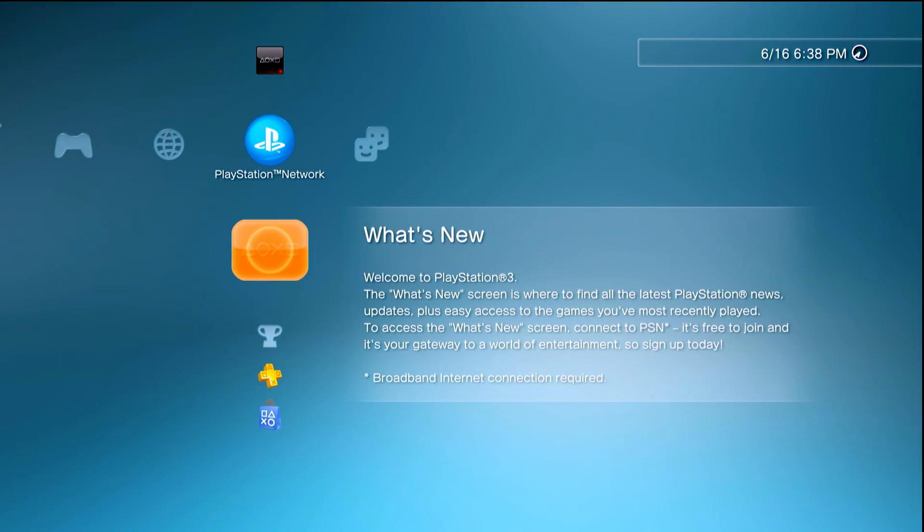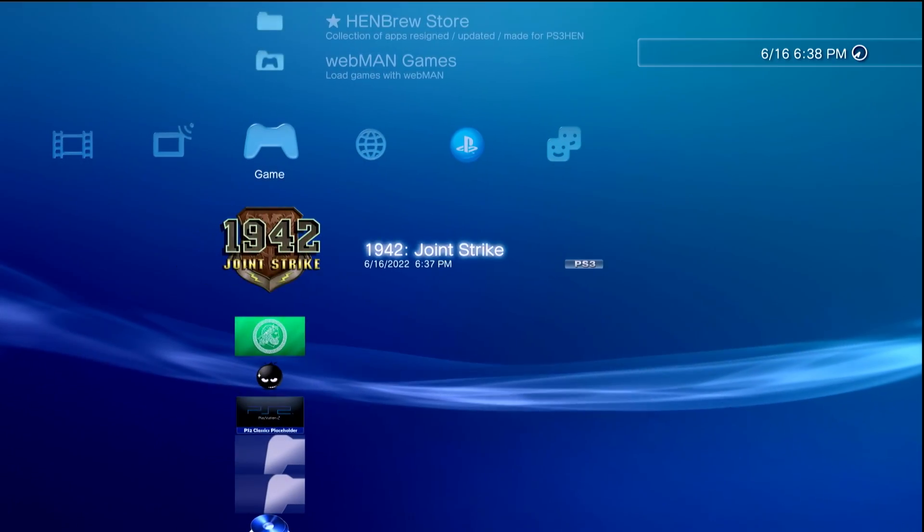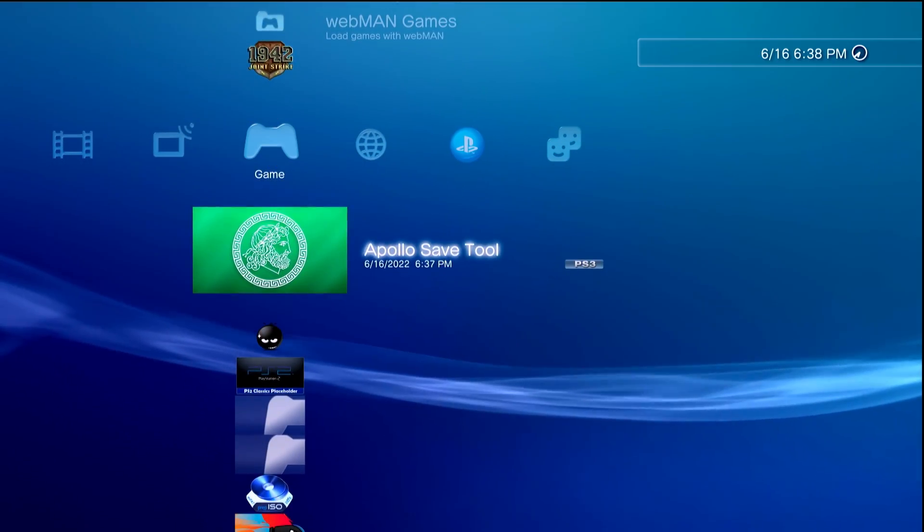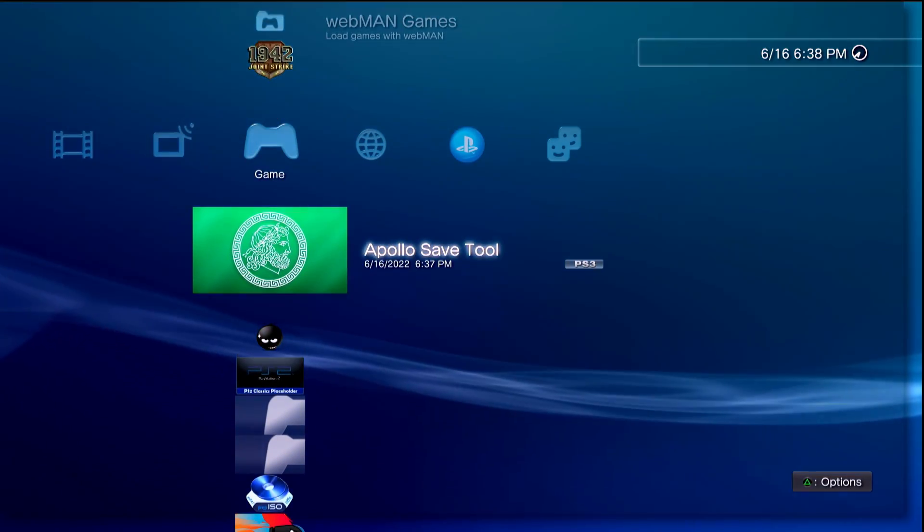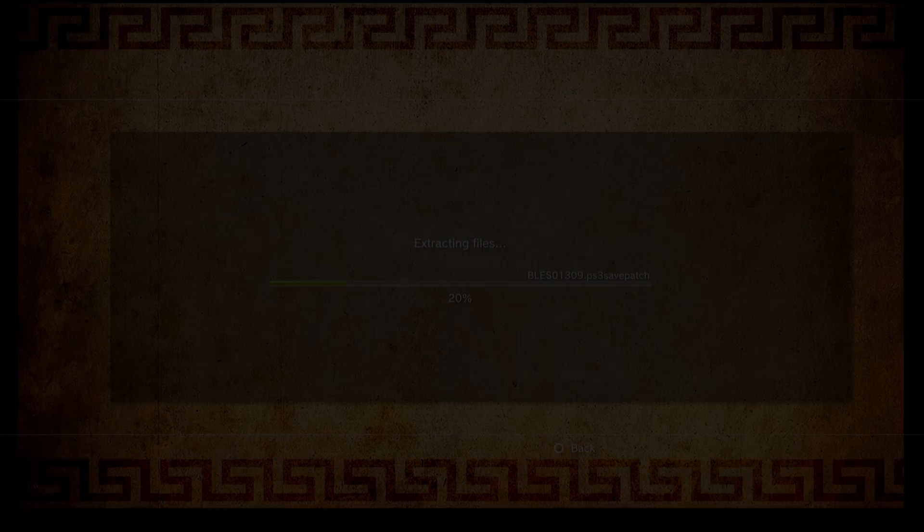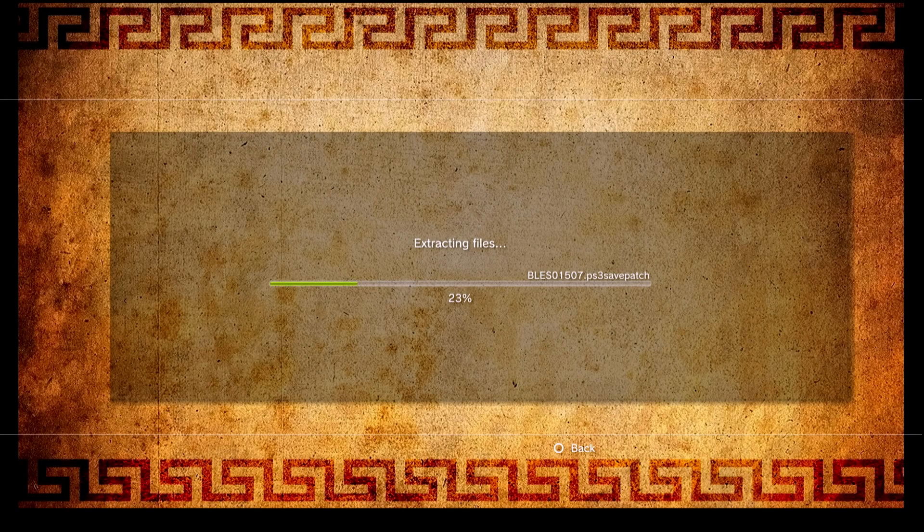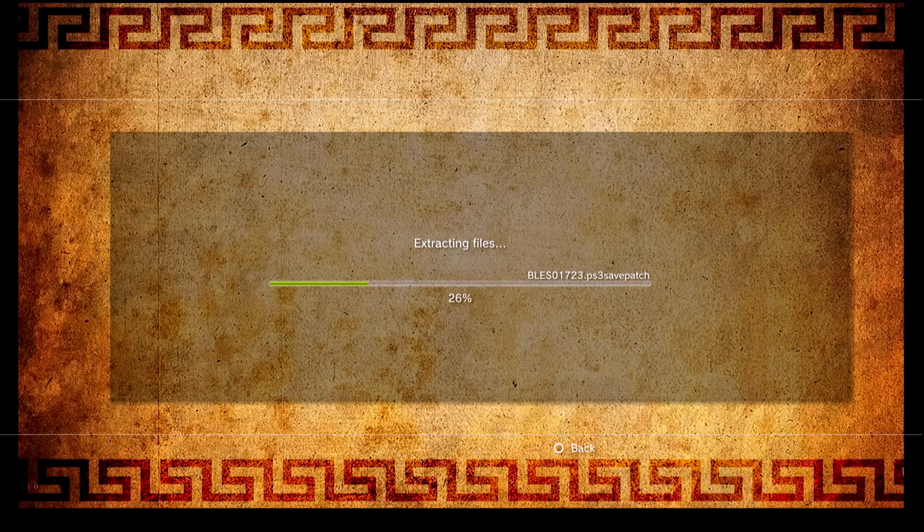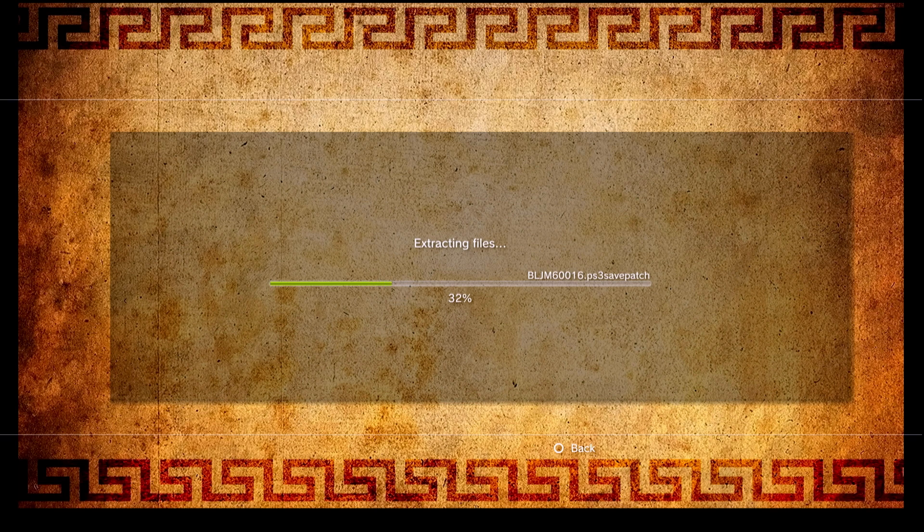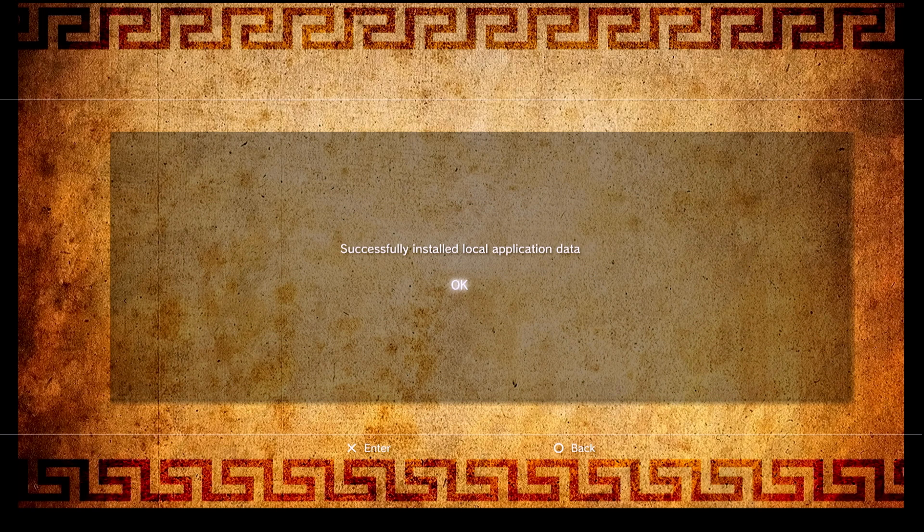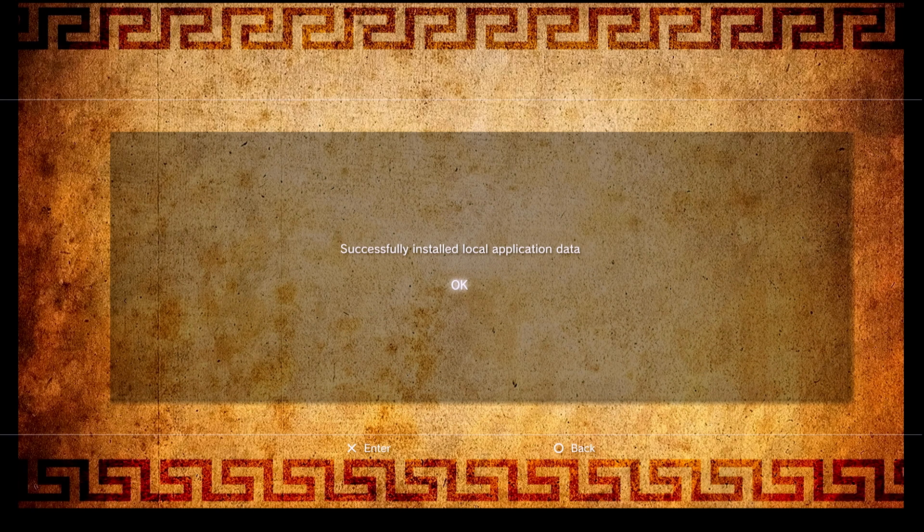Typically you need to sign into your PlayStation Network account and activate your system, but that's what we're going to try and do completely offline here. Go ahead and launch Apollo Save Tool. Give it a bit of time to do the work that it needs to. If you're launching this for the first time, hopefully it shouldn't take too long. Here we go, it now says successfully installed local application data, so we can continue on.